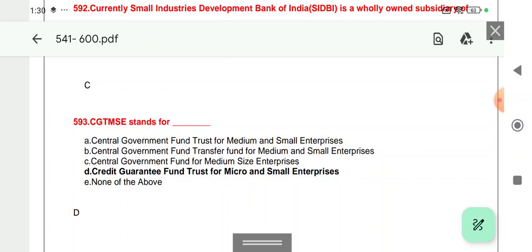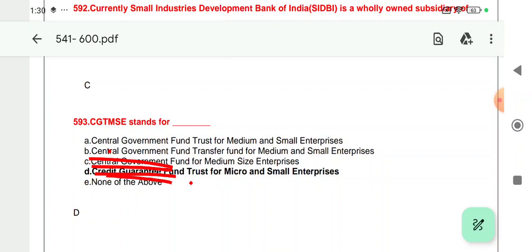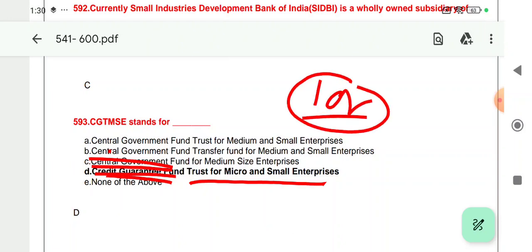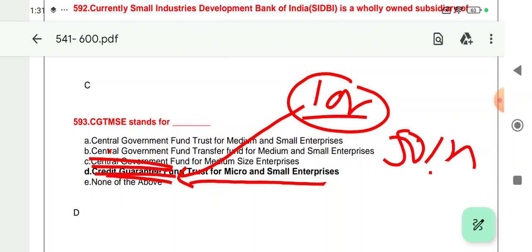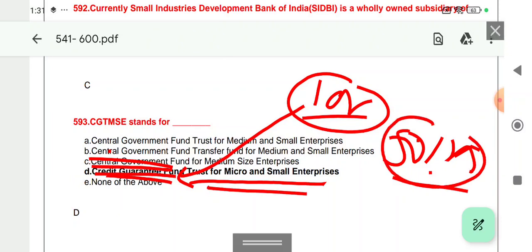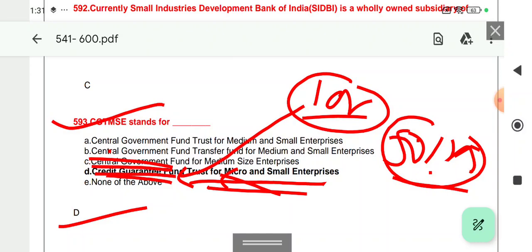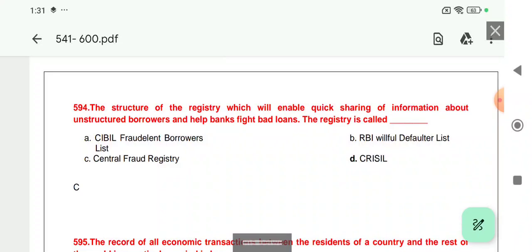Question 593: The full form of CGTMSE is Credit Guarantee Fund Trust for Micro and Small Enterprises. Basically, if a loan is up to one crore and is given without collateral, CGTMSE provides loan cover of up to 75%. This is a very important cover — the customer does not need to provide collateral, and the bank has insurance coverage. Option D is correct for question 593.